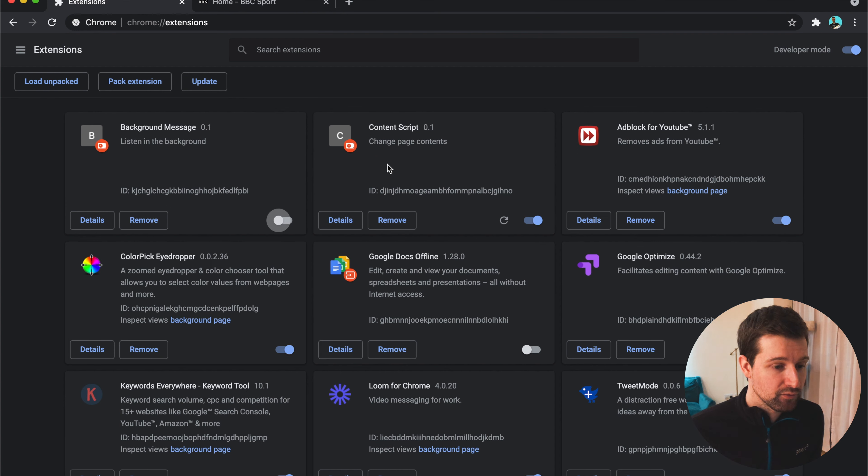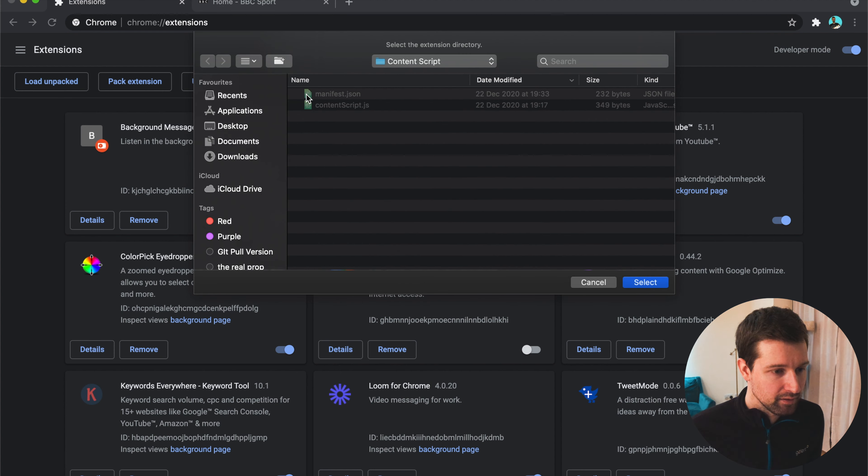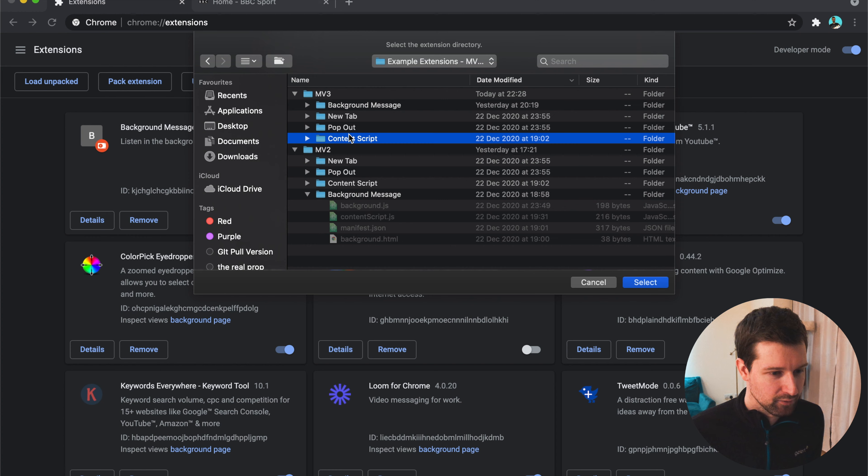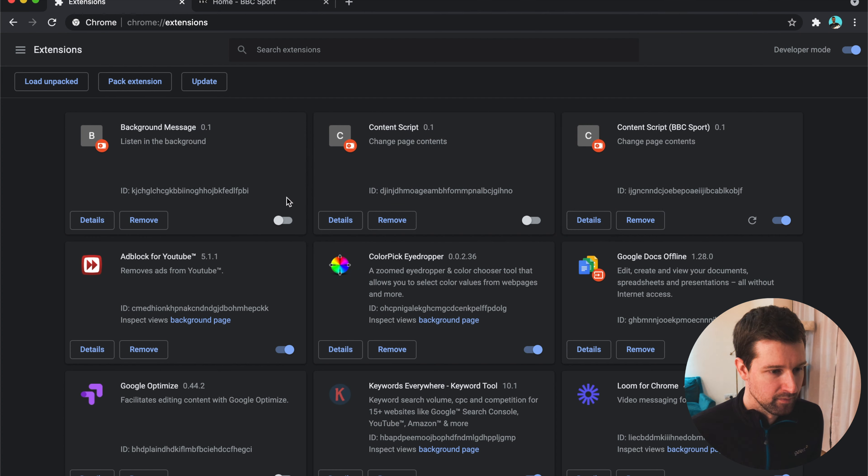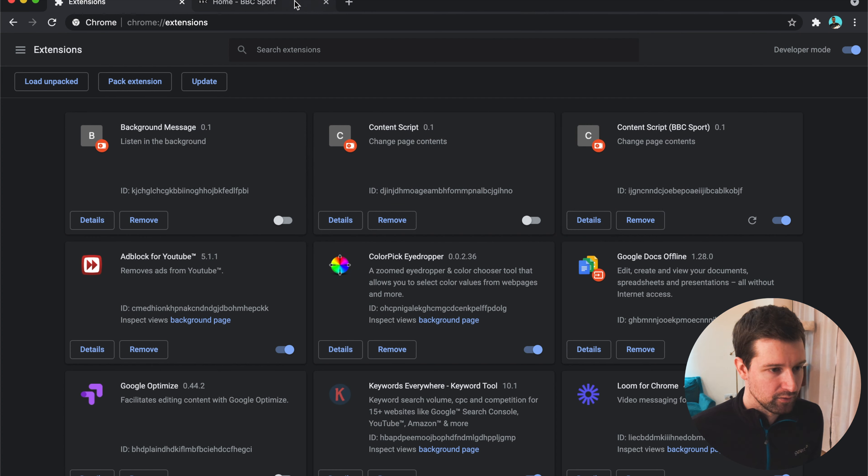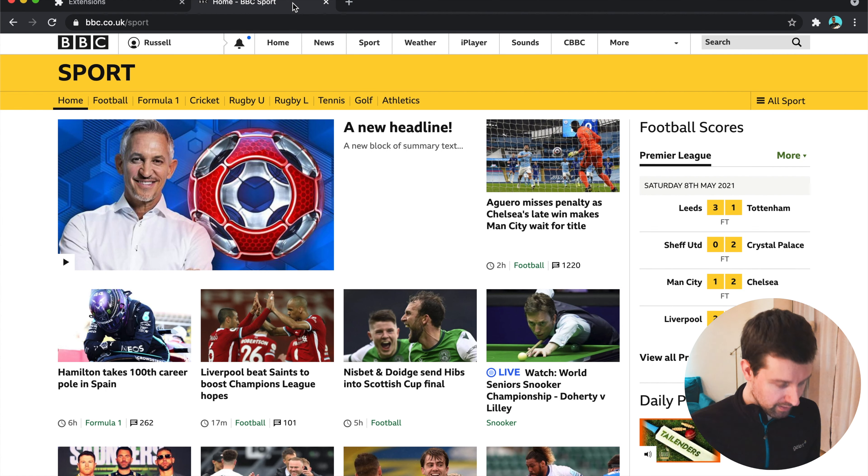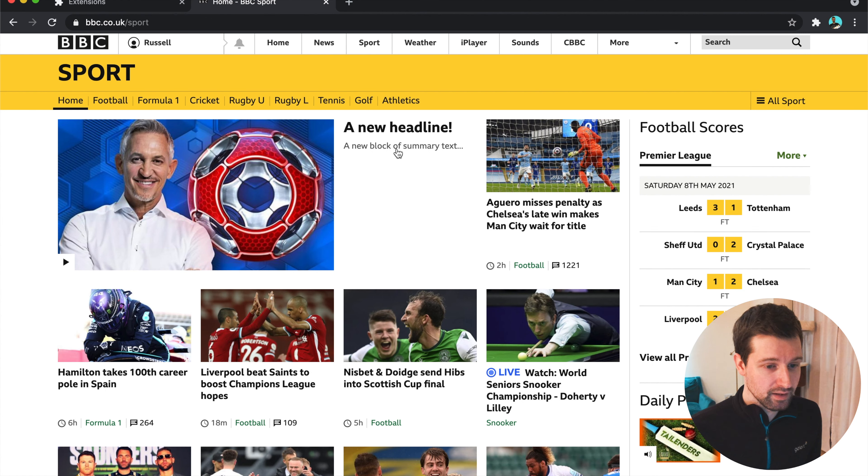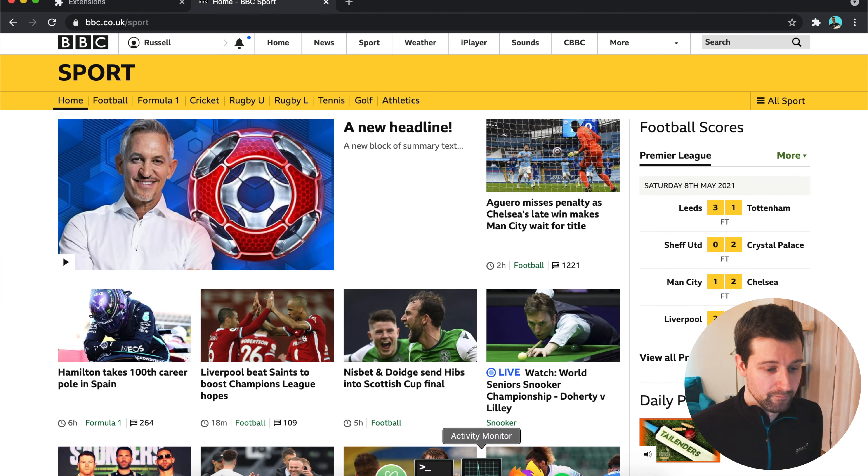Now for Manifest Version 3, if we switch this and use the new one, so content script, let's go to that website again. So we'll refresh this. You can see it still works.